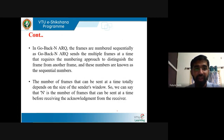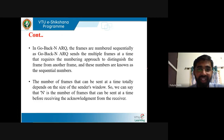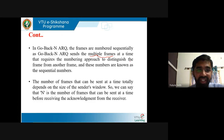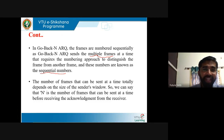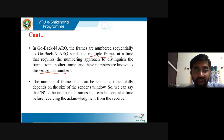In Go-Back-N ARQ, the frames are numbered sequentially. Since Go-Back-N ARQ sends multiple frames at a time, it requires a numbering approach to distinguish one frame from another — these numbers are known as sequence numbers. If there are multiple frames, you have to assign a sequence number to all frames. The number of frames that can be sent at a time totally depends on the size of the sender's window.